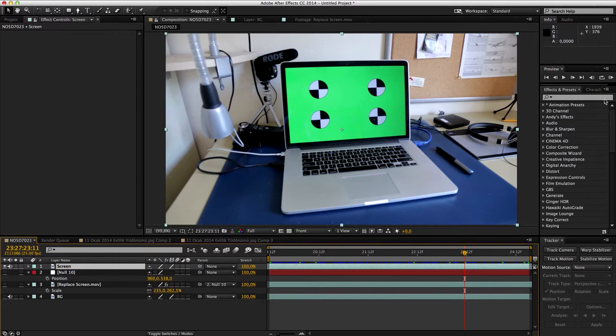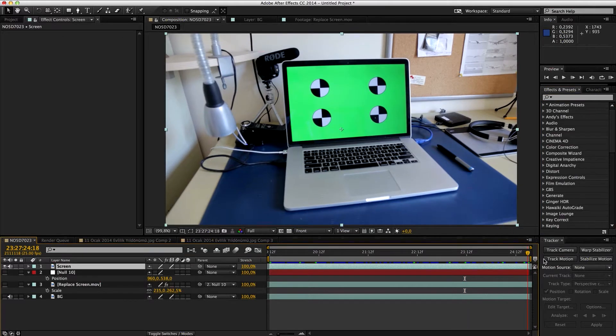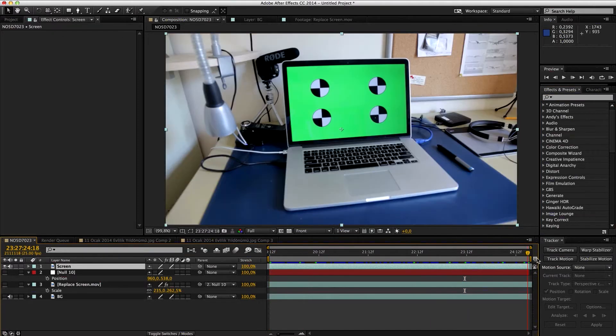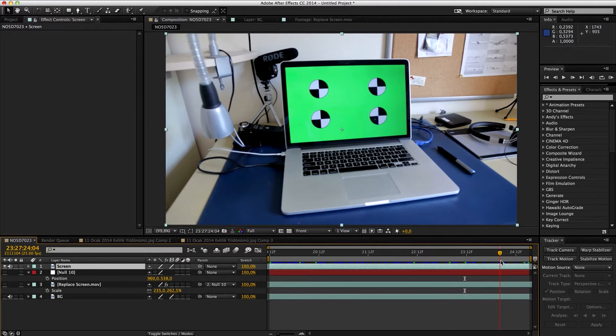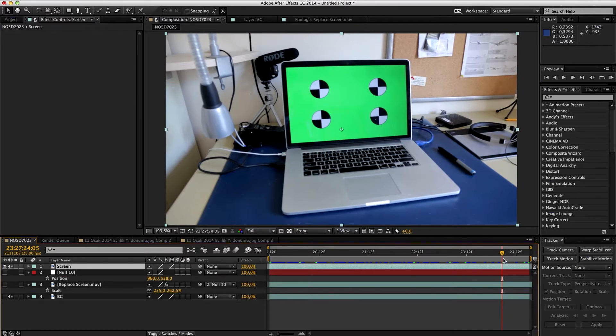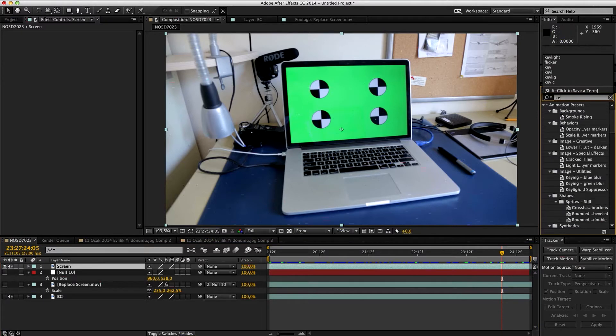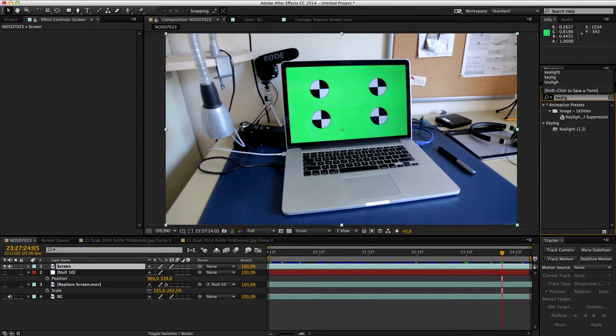We're gonna use Key Light, and I recommend you to go very top at very start and very end often. We're getting a good green. We're gonna use Key Light.